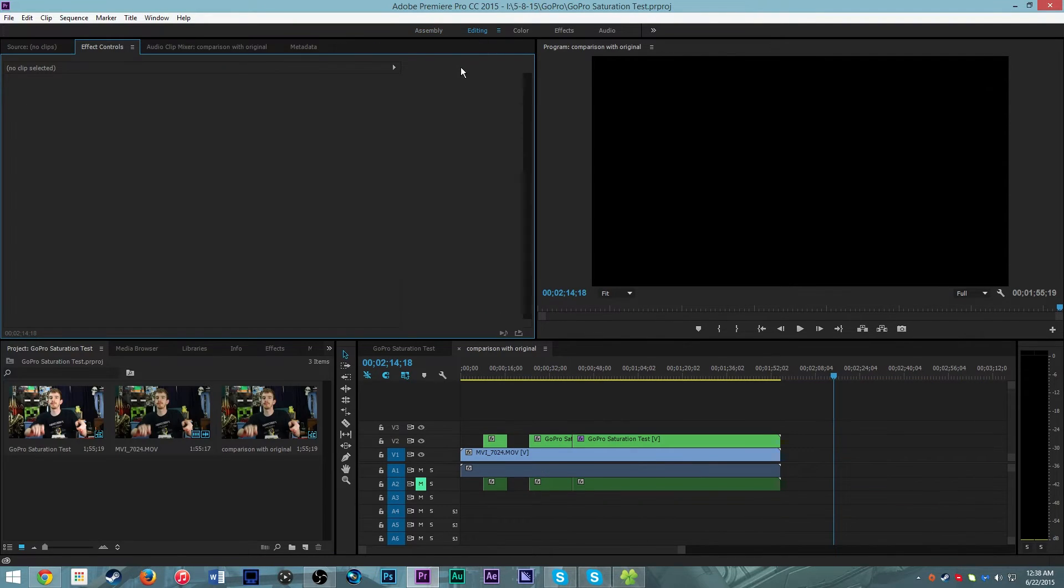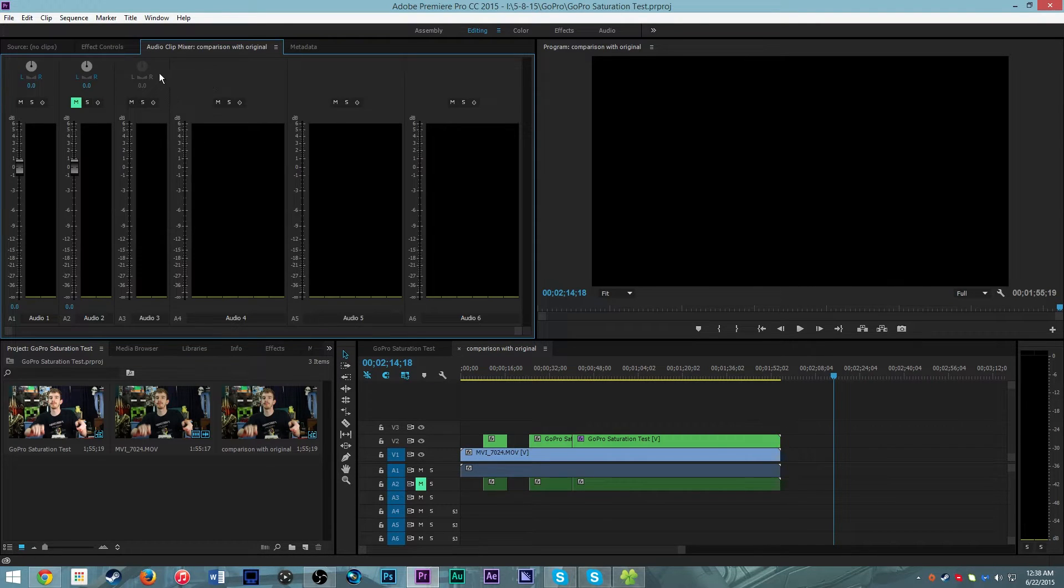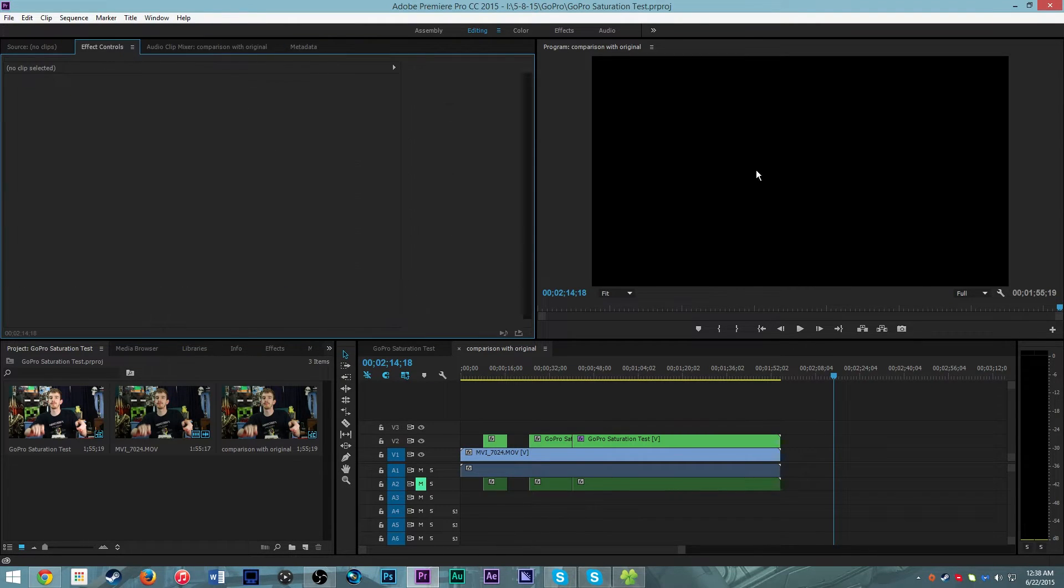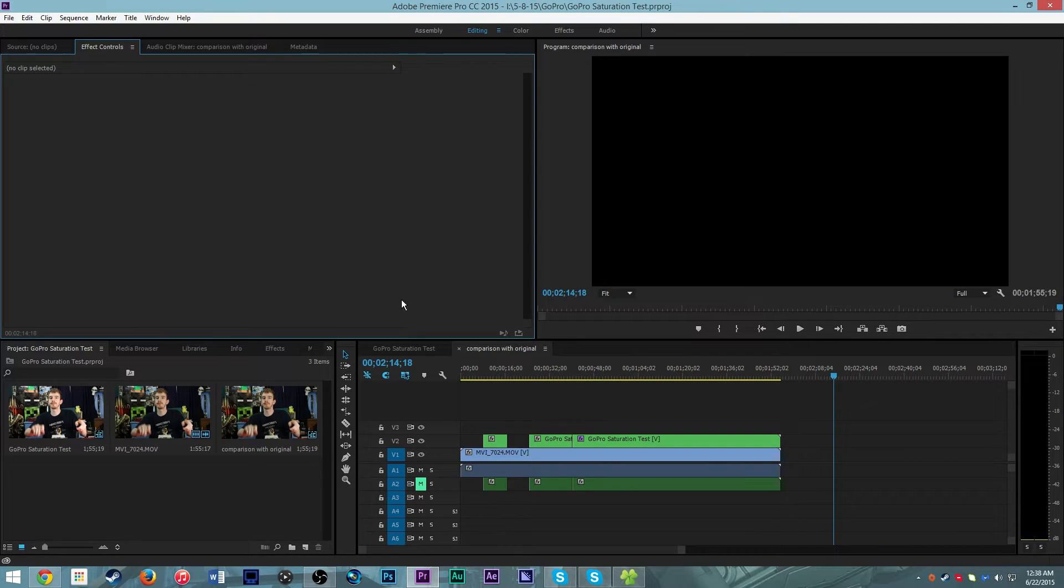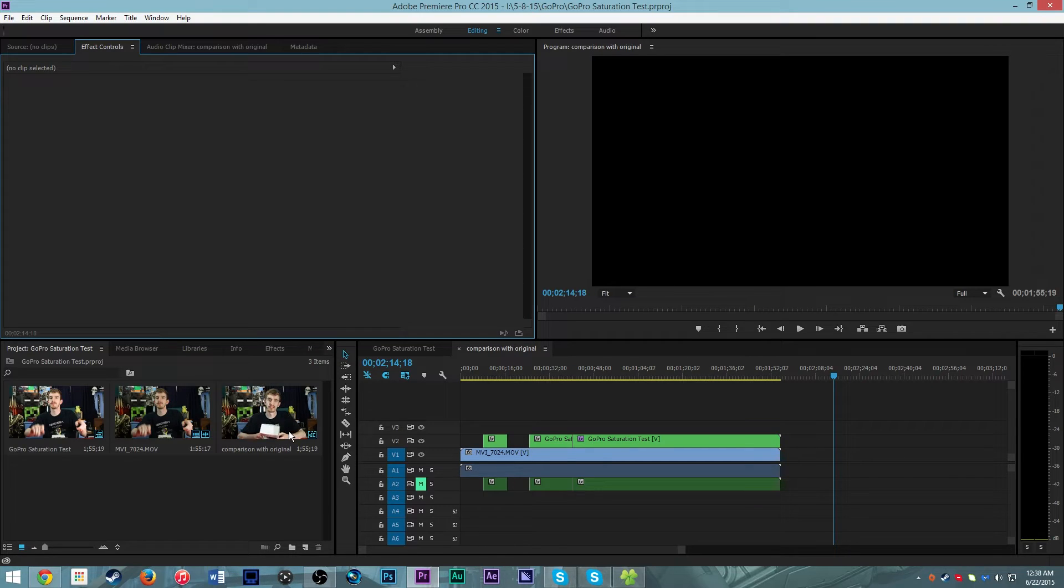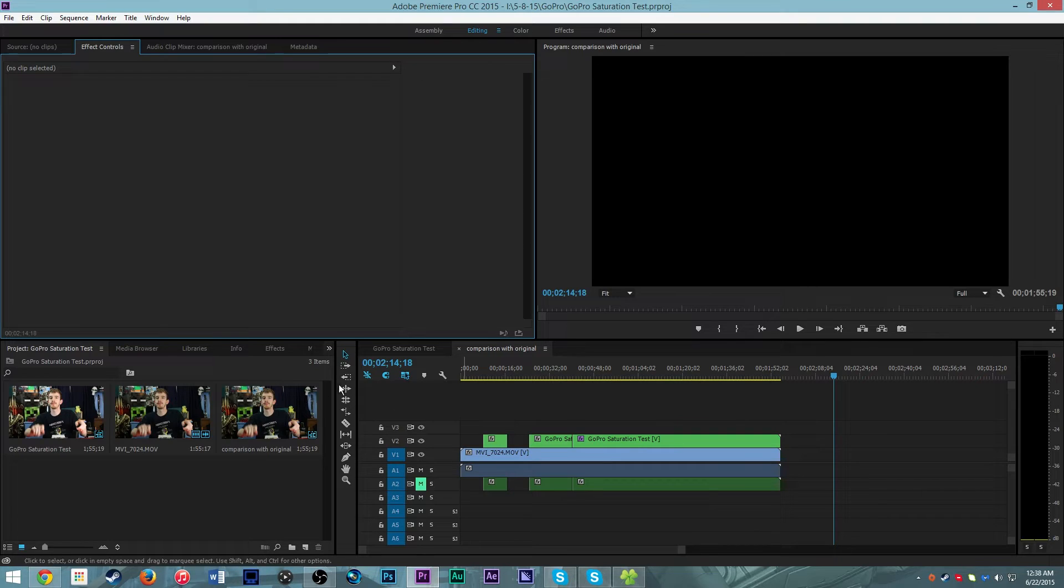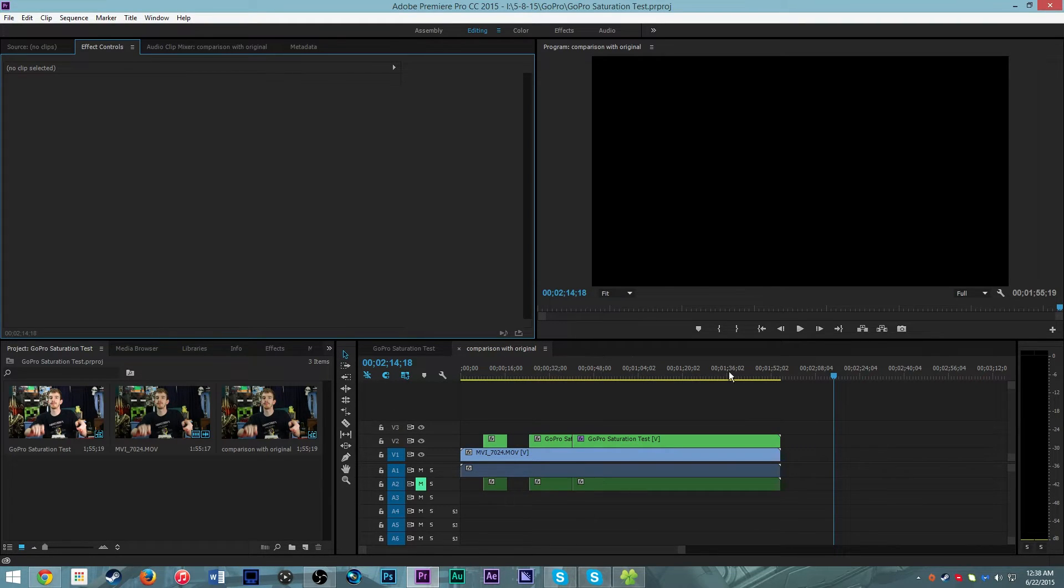Then you flip over here to editing and it changes the view. You have the effects controls default over here, the audio mixer, and then your main program preview. And then down at the bottom, you have your main timeline and your media files and sequences. So this is where you're going to do most of your editing, chop up things, throw on your effects, and just kind of make your basic video together.